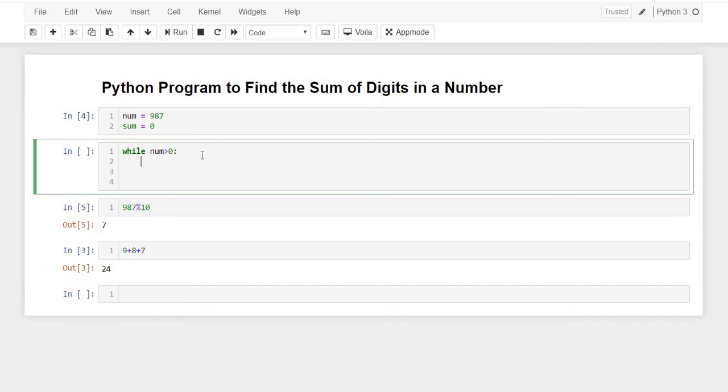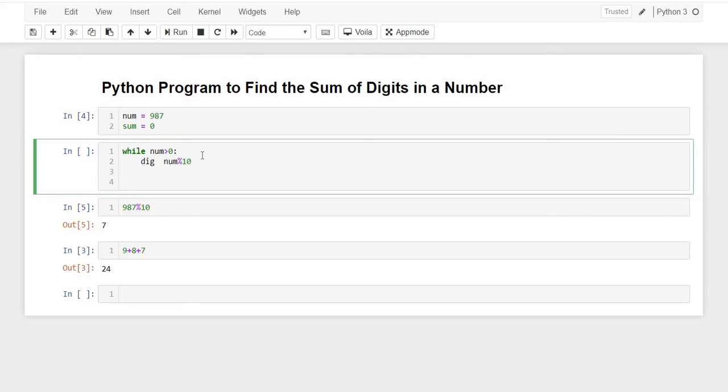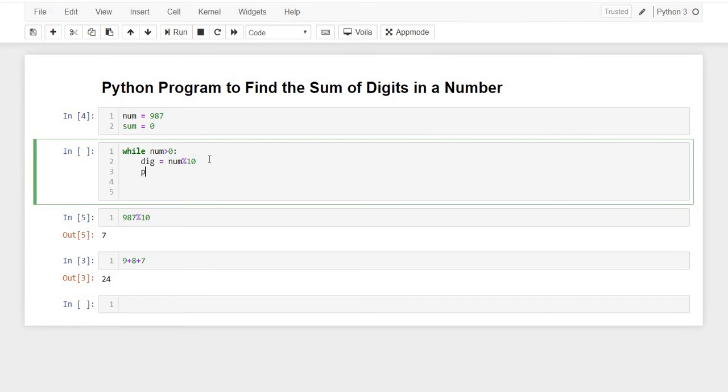Let's write the same thing. While number is greater than 0, number percentage 10 will return us the last digit, the unit place digit. Let's store it in a digit variable.